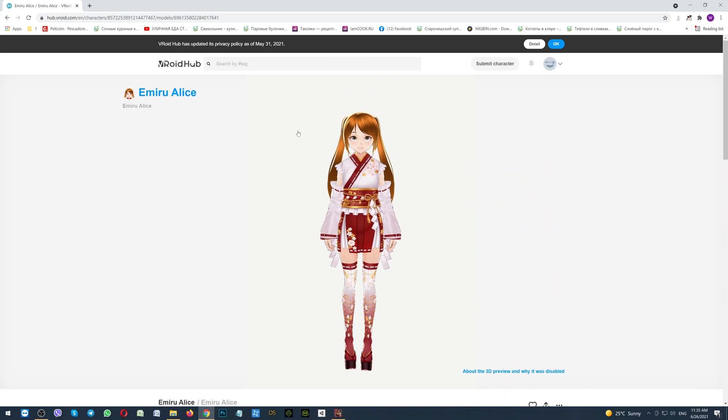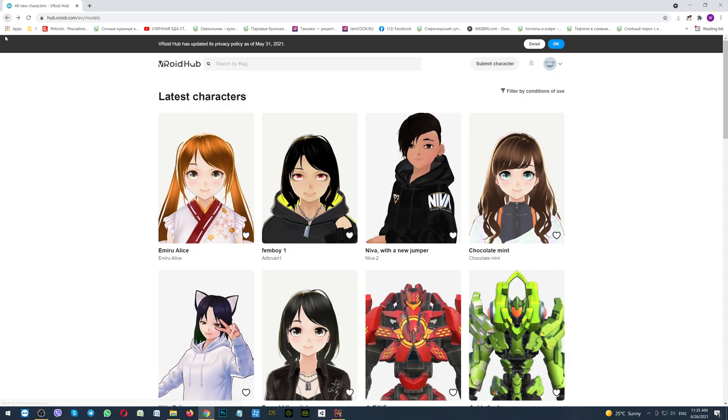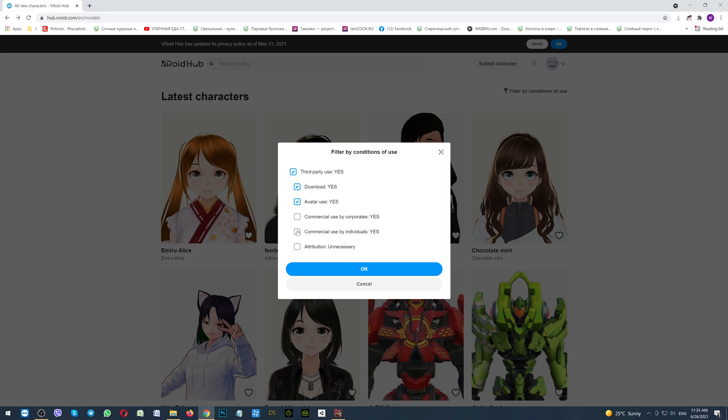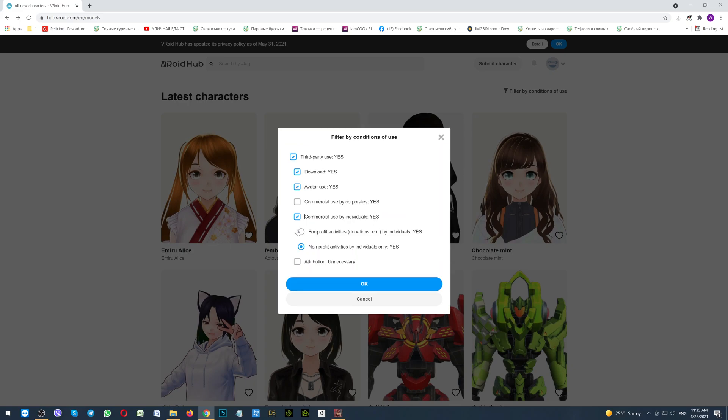So, let's go back to the main page. And here in the filter, by conditions, you should mark the checkboxes. Third party use, yes. Download, yes. Avatar use, yes. Commercial use by individuals, yes. Non-profit activities by individuals, yes. Attribution, yes. And then click OK.